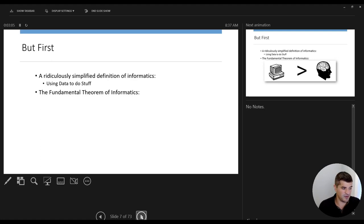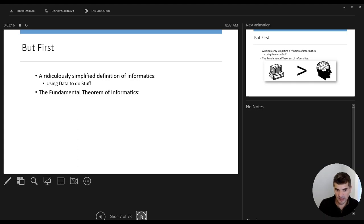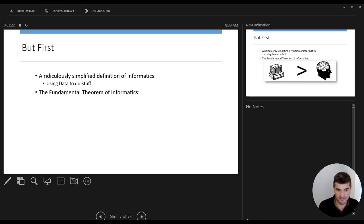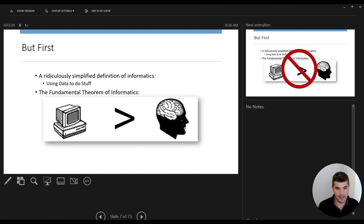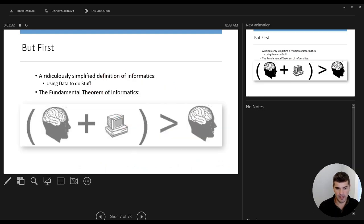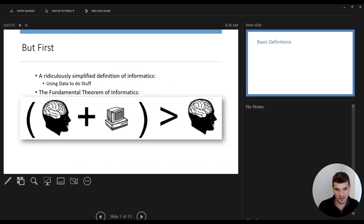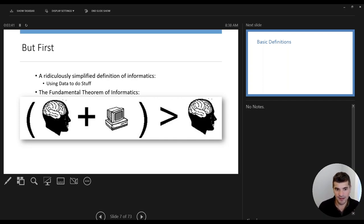I like to always set a frame when doing any informatics talk about what exactly we're talking about when we say medical informatics — really, the basis of this is using data to do stuff. More specifically, I like this term coined about 20 years ago called the fundamental theorem of informatics. Basically, it's saying we're not using computers to supplant or be better than humans, but rather to find systems that augment the human function to make it more effective with the assistance of technology.